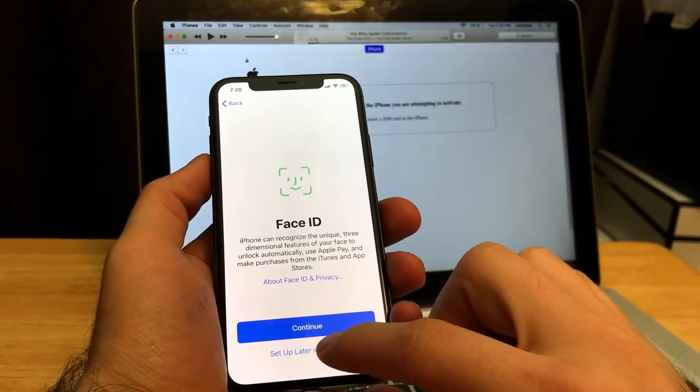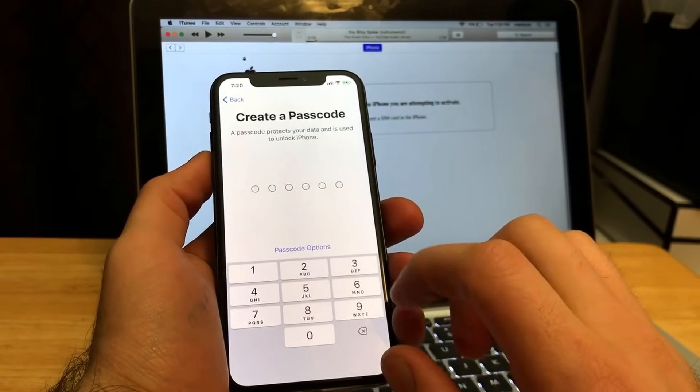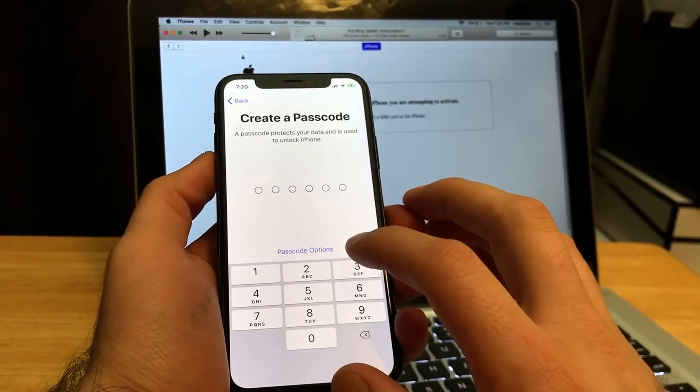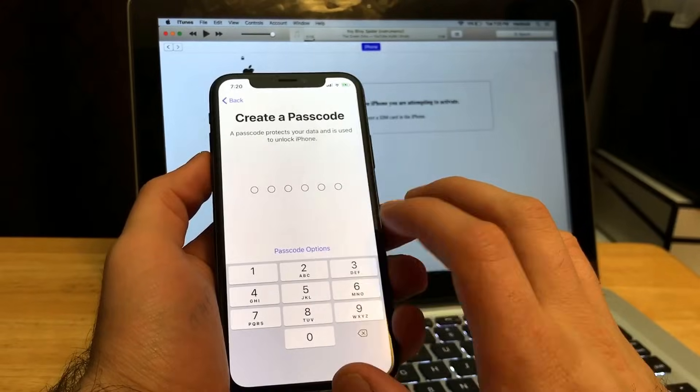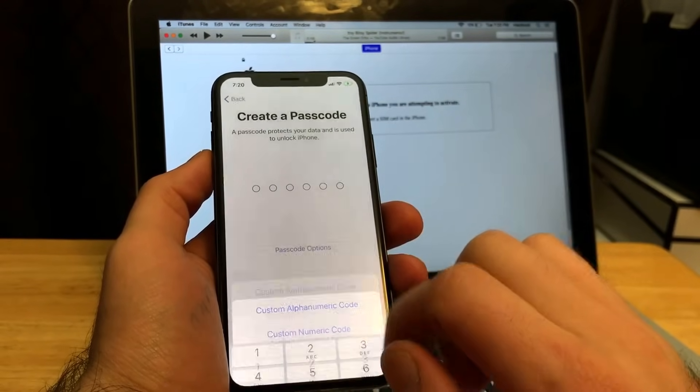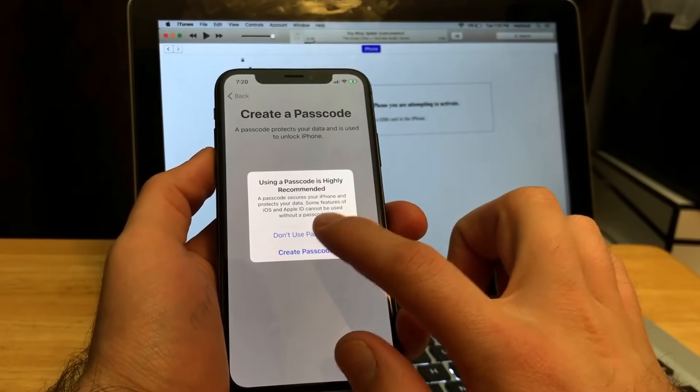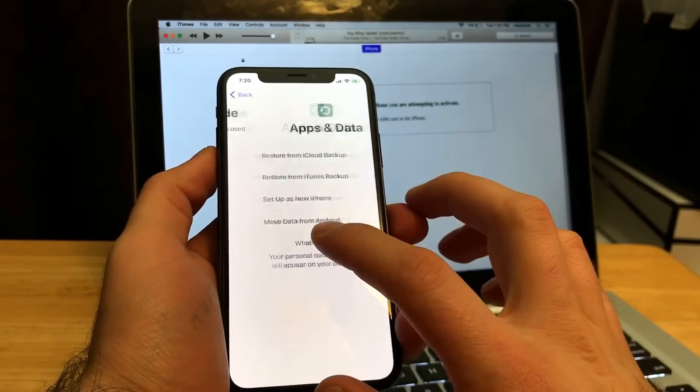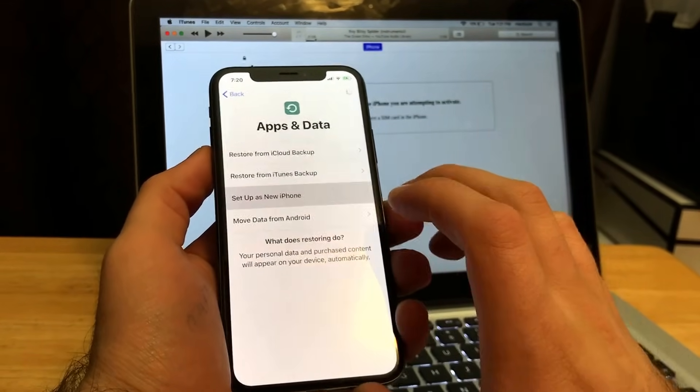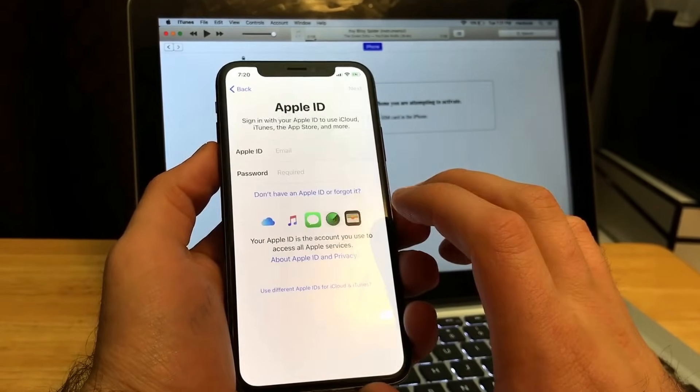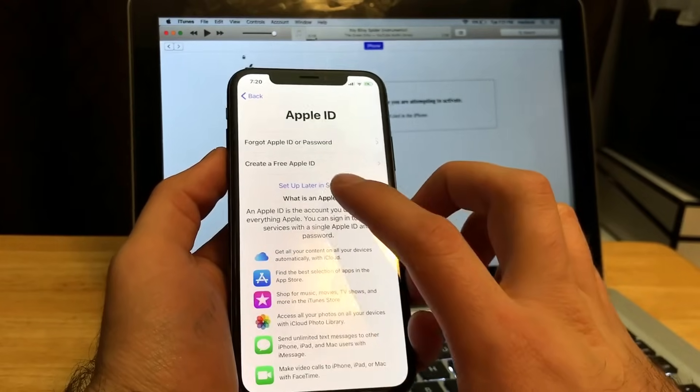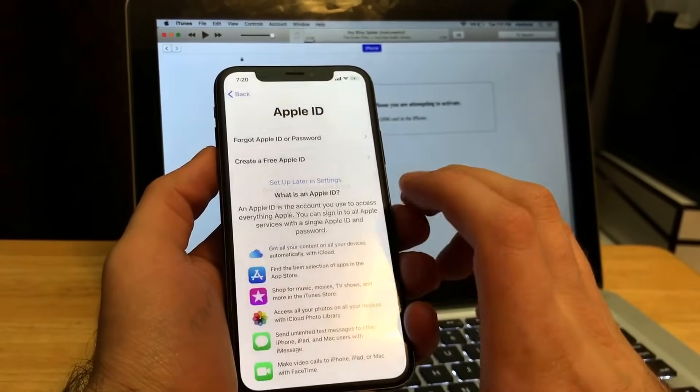As far as Face ID, I'm going to set that up later in settings. Passcode—create a passcode, passcode options—I'm going to go ahead, don't use a passcode. Are you sure you don't want to use a passcode? Don't use. Setup as a new iPhone. And as far as Apple ID goes, I'm going to set that up later in settings as well.